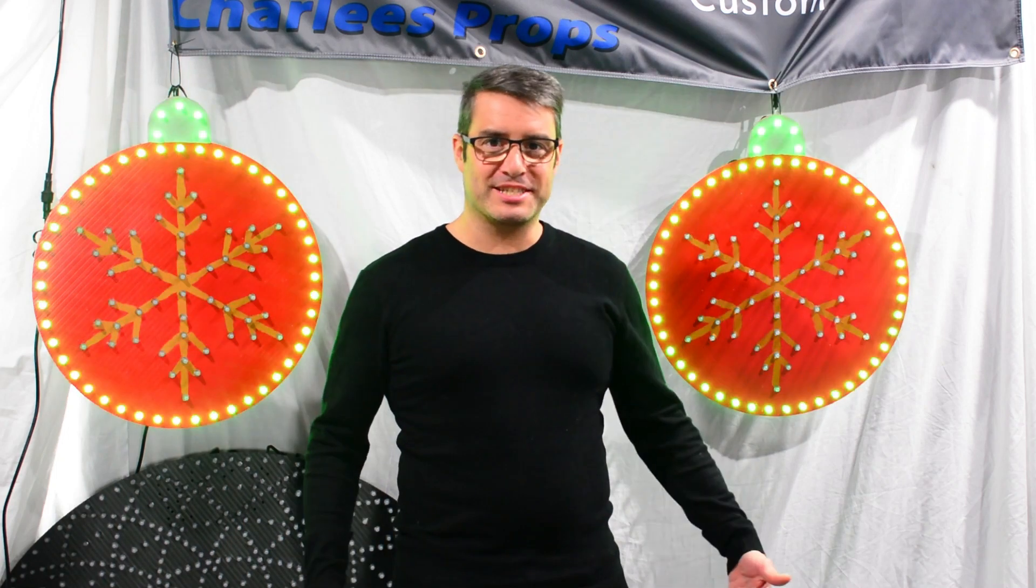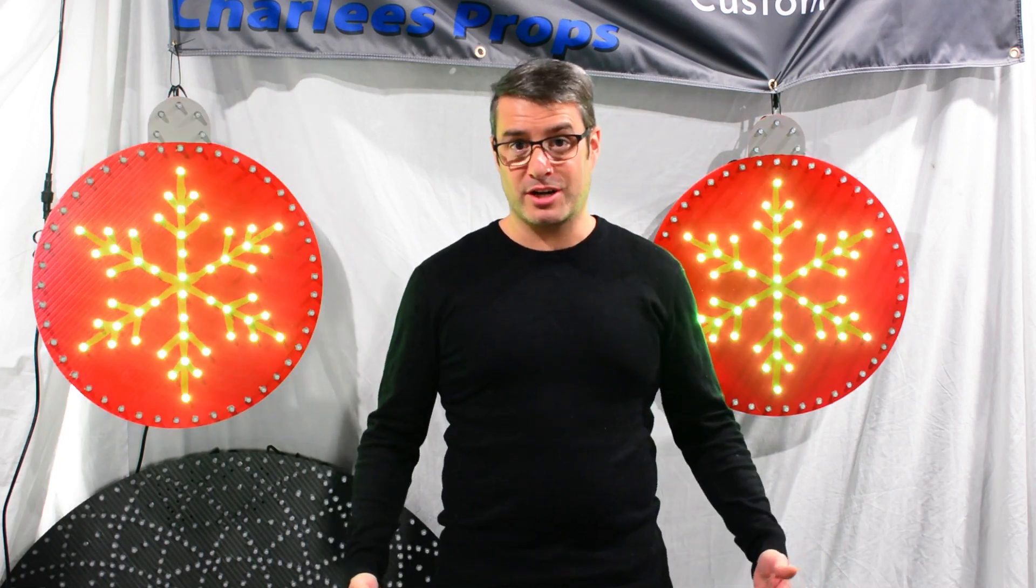Welcome back everybody, this is Tom with Charlie's Props and today we're going to announce our exciting new line of props that we're calling our Practical Props. So let's get to it.